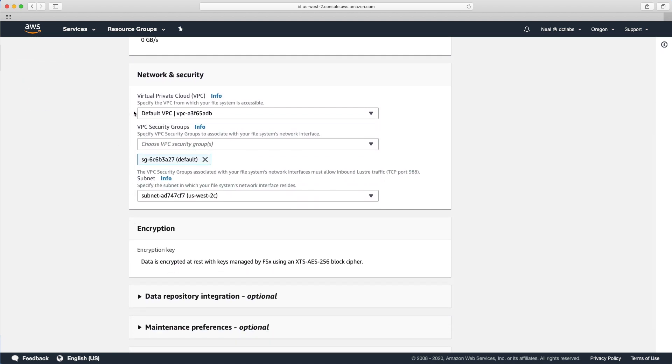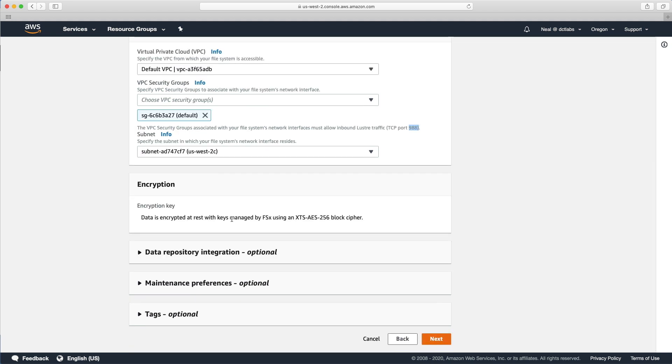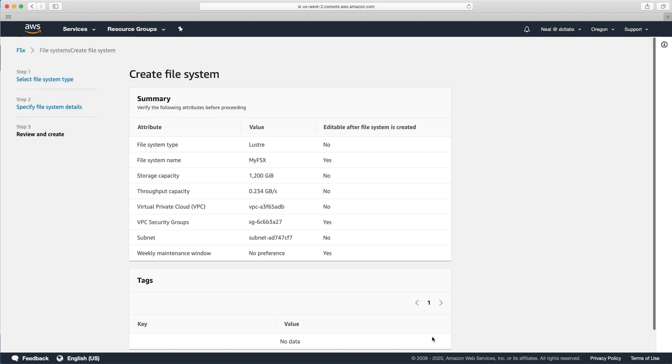Again, you can choose your VPC, your security group, and you can choose the subnet in which the network interface will reside. You can see there's a note here about allowing inbound traffic to TCP port 988. Data is encrypted at rest by default using this XTS-AES-256 block cipher.